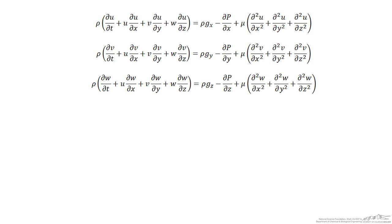These are the Navier-Stokes equations as they are commonly written. In this screencast we examine their physical meaning and perform a simple mathematical derivation based on Newton's second law. While these equations may look intimidating and complicated, all they really are is a statement that the sum of forces is equal to the mass times the acceleration.